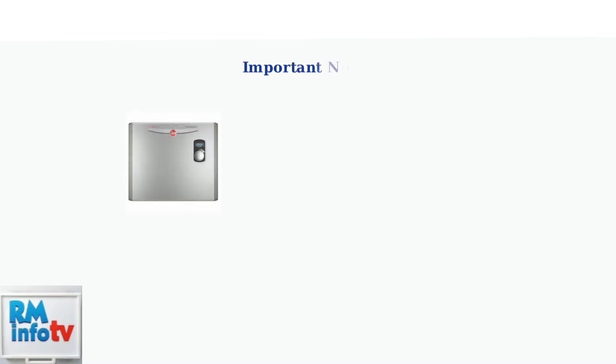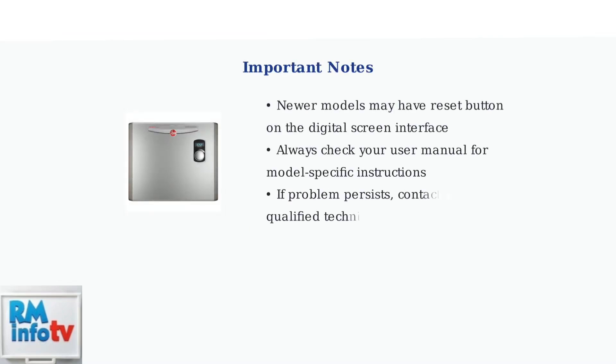Important notes to remember. Newer Rheem models may have the reset button located on the digital screen interface rather than as a physical button. Always check your user manual for model-specific instructions.